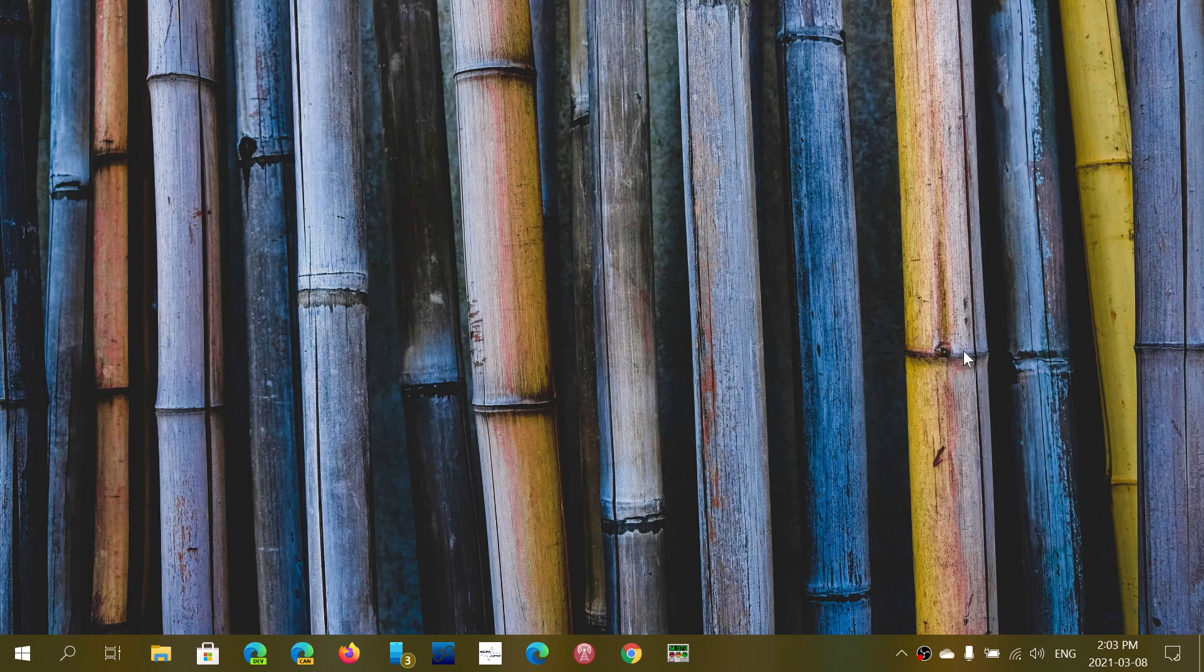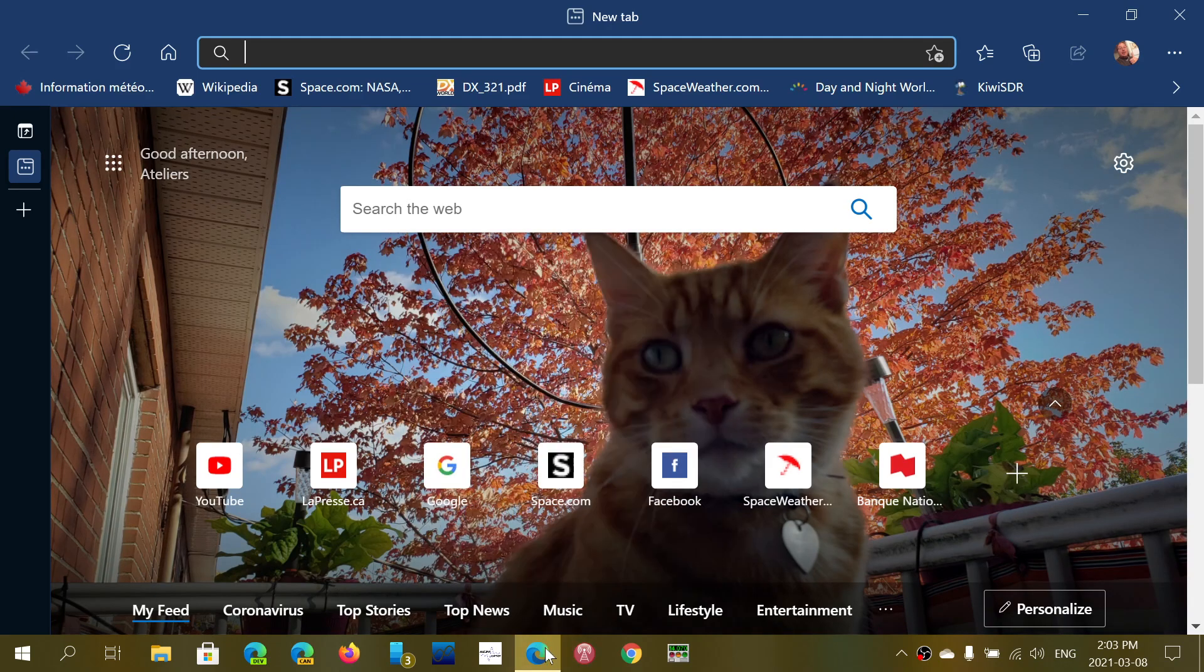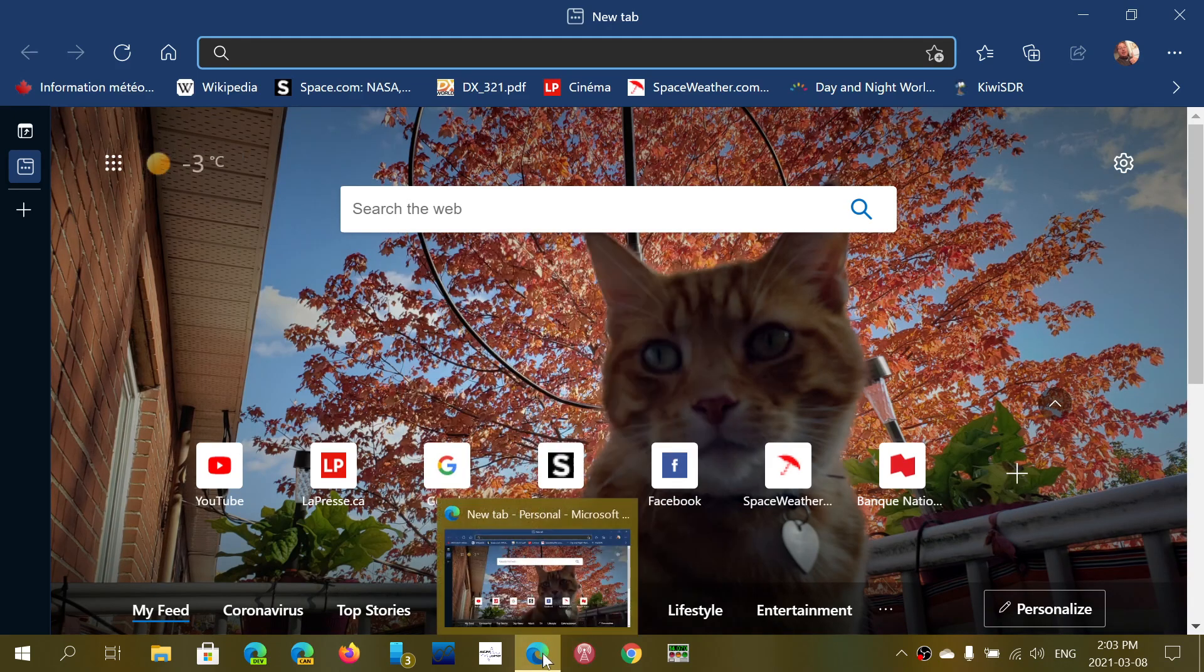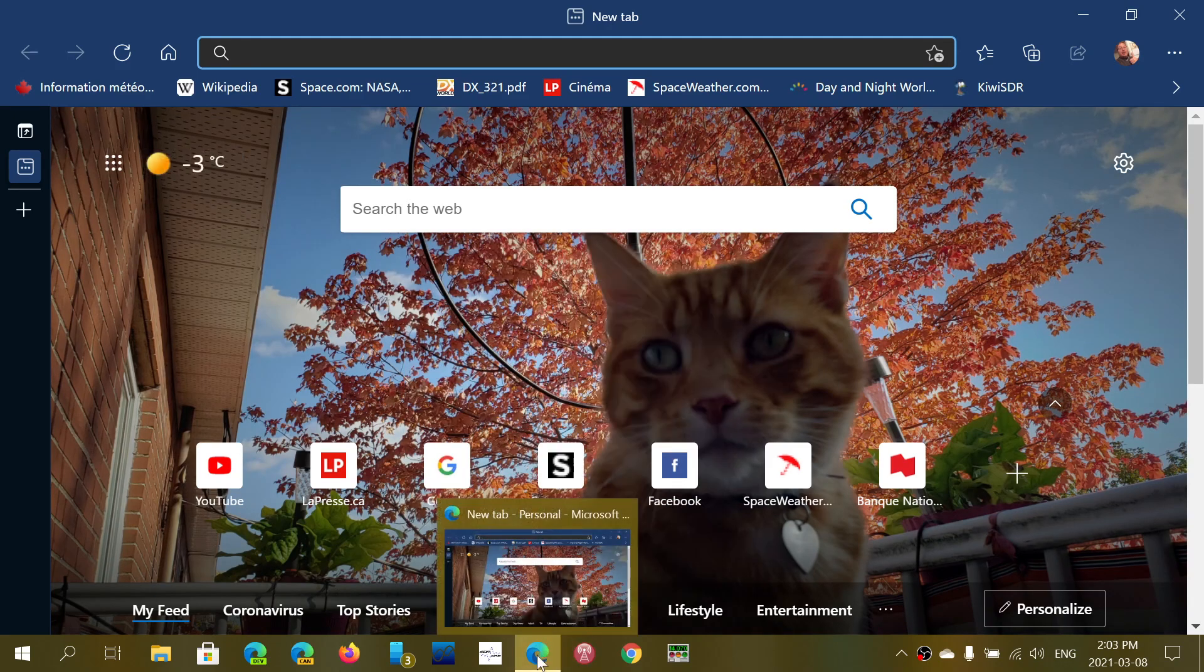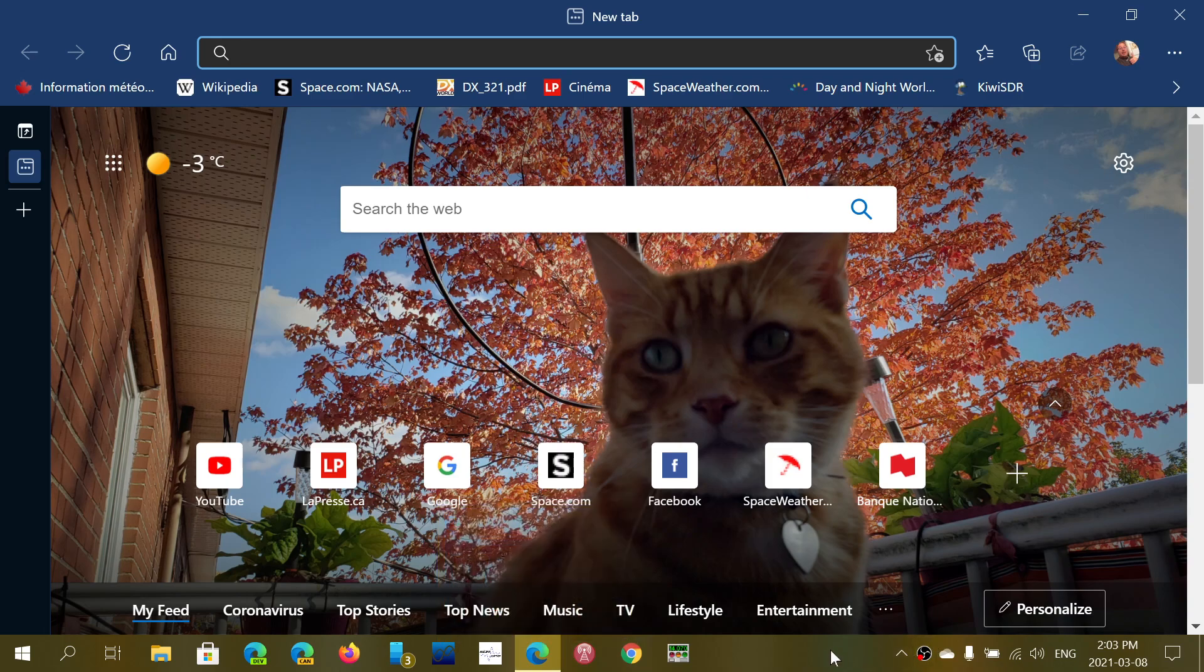It is for most of you already pre-installed as this little icon that you see here at the bottom of my screen that I have clicked. If it's not, I'll have the link where you can download and install it right away.